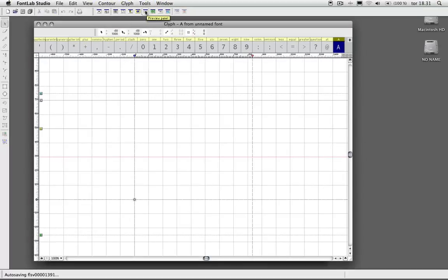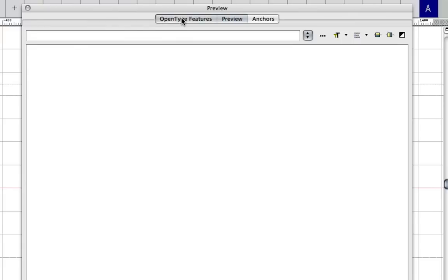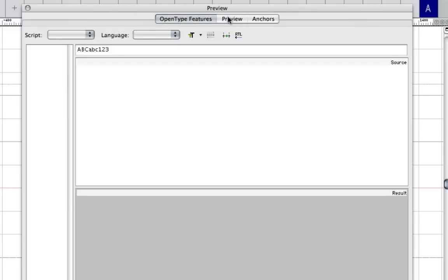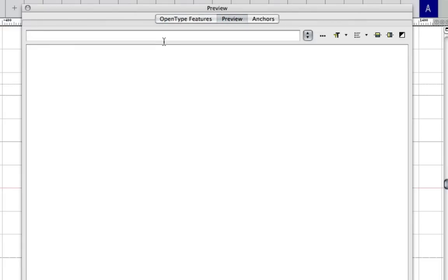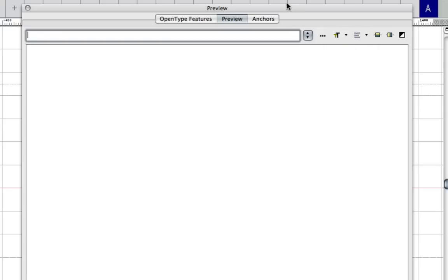Then here we have our preview panel where you can preview your OpenType features and just a regular preview here. You have different options with the font size. It's pretty much the same as the other preview that I showed you. I guess you have some more space here.